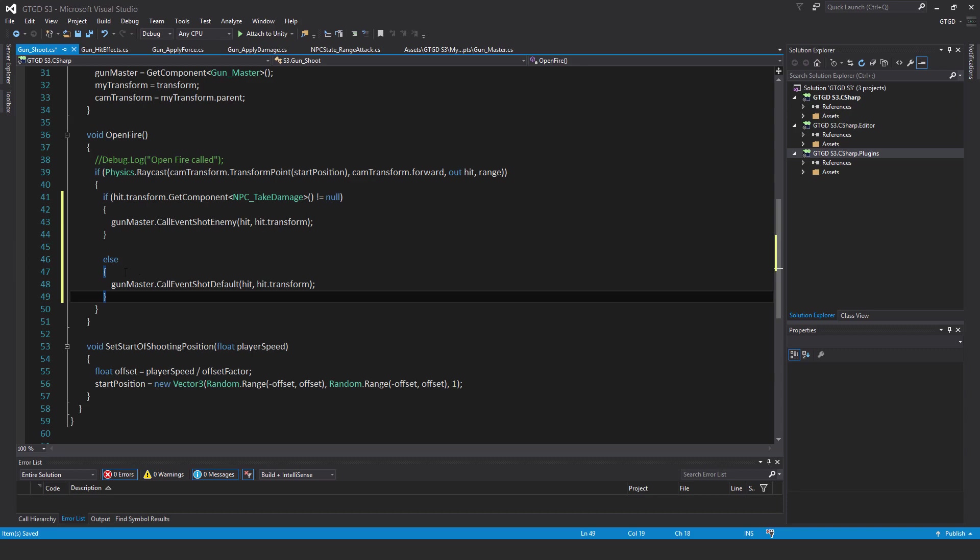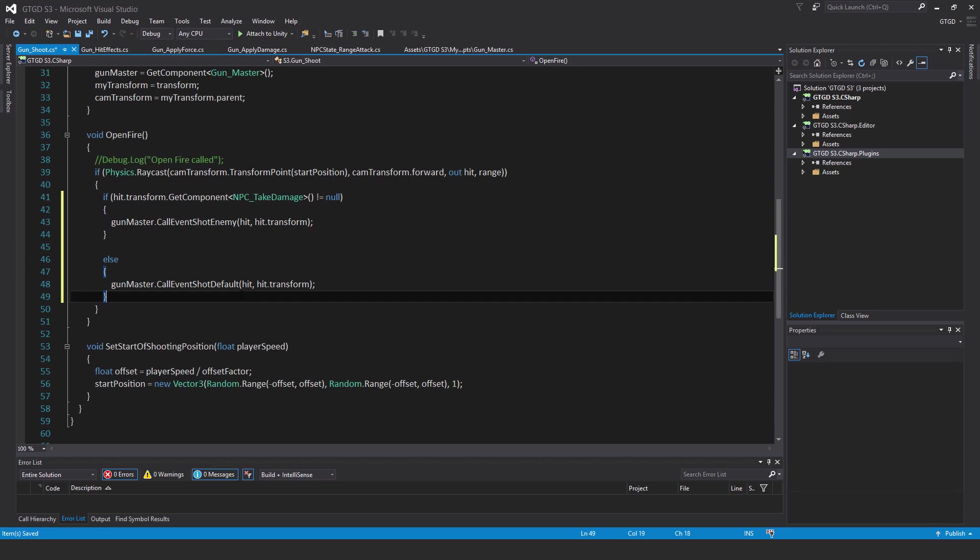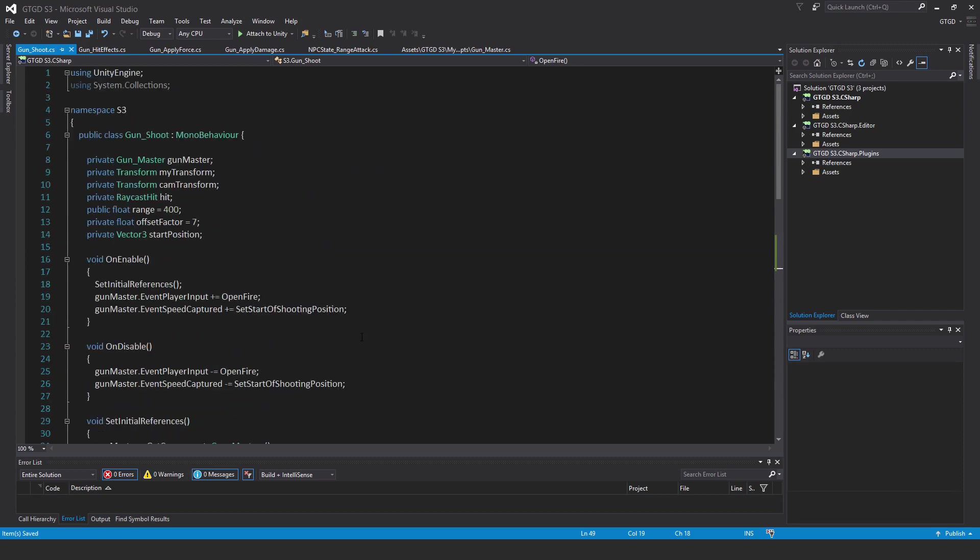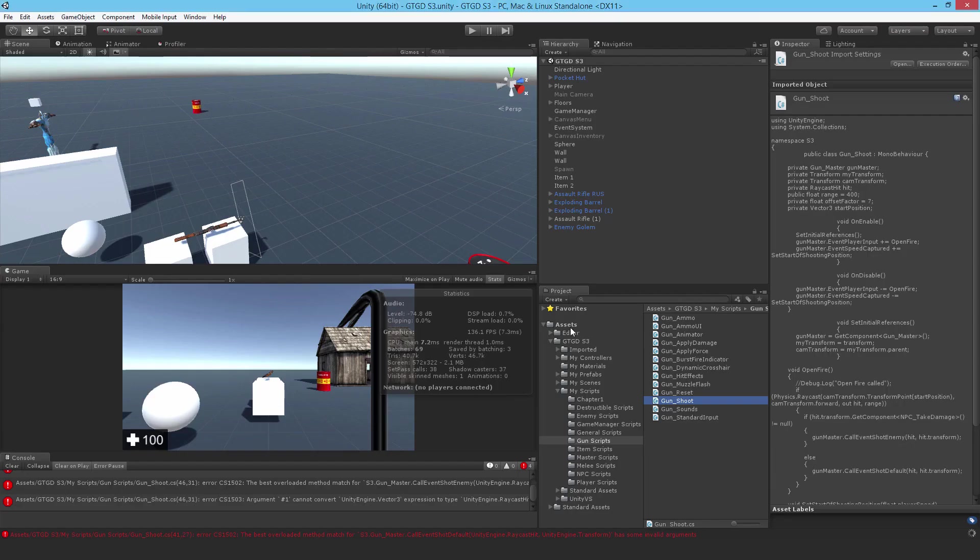Else, gun master dot call event shot default, pass in hit comma hit dot transform. So now anything with an NPC take damage script that is struck will result in the shot enemy hit particles being instantiated. That's enough for this script. Let's go back.